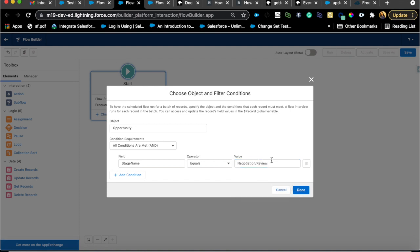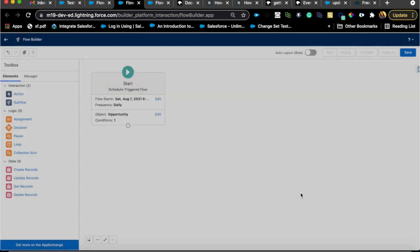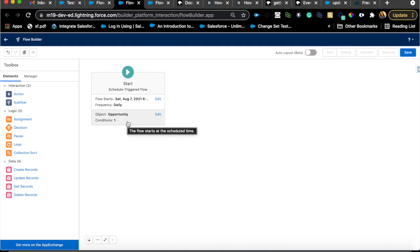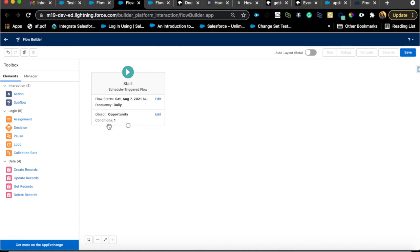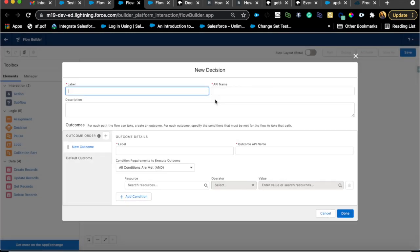To keep it simple, one criteria we can definitely use is stage name. We only want to create the task when the stage is in negotiation because in my org that is prior to closed won or closed lost. I'm just going to keep that so the number reduces. It's really important to keep your record volume low as they enter this flow. If you have 100,000 opportunities in your org, you want to reduce that number as much as possible. Adding that criteria will reduce the number.